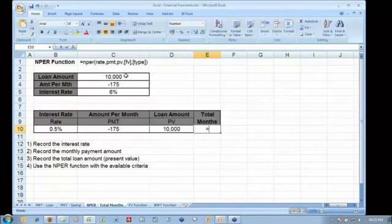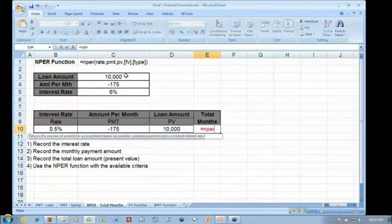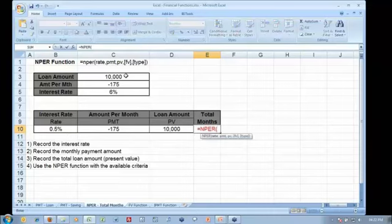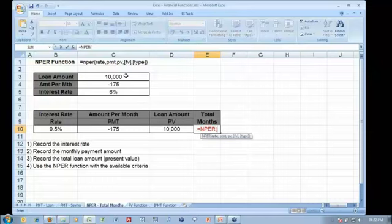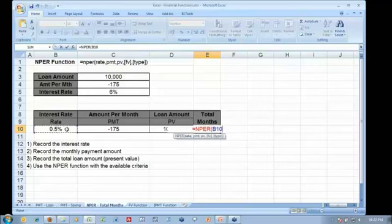Let's start building the formula. So there's NPER. Now I can start referencing the rate of 0.5%, which is my monthly interest rate, comma. Here,